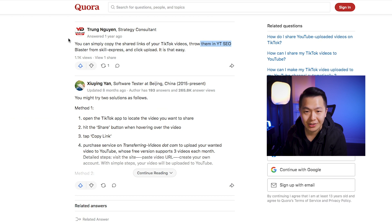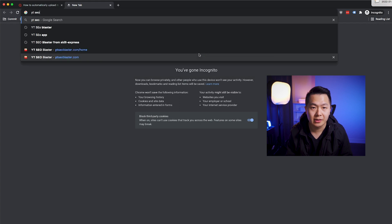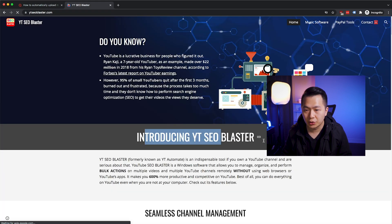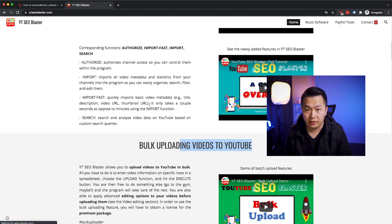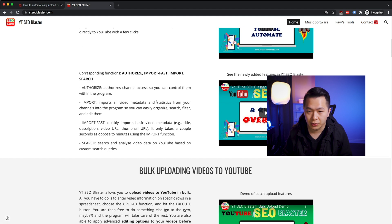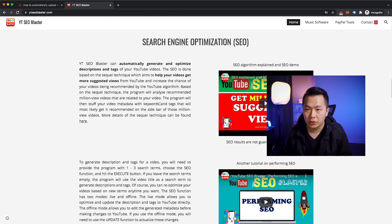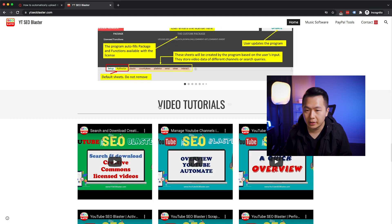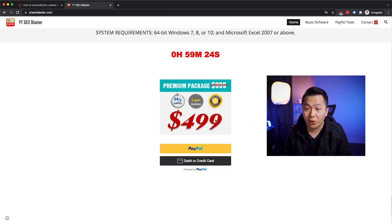YouTube SEO Blaster — not looking good. What is that even? Introducing YouTube SEO Blaster: seamless channel management, bulk upload videos. So it looks like you're forced to download the videos yourself and then this tool helps you upload everything over to YouTube. Let's grab a license — $4.99? No way, we're not doing this.